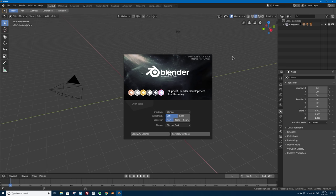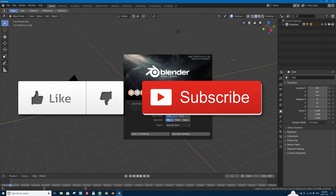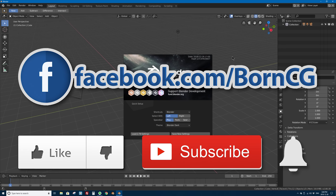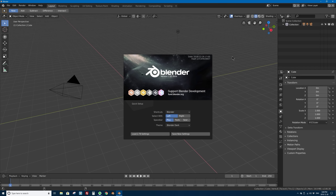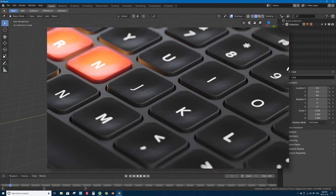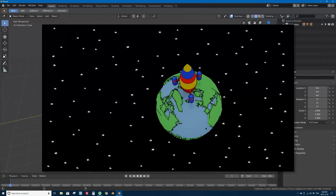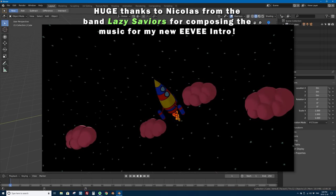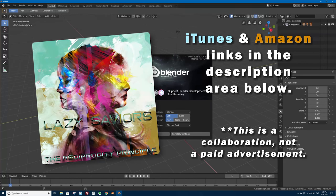If you like this video or learn something, go ahead and click that like button below — it really helps me out. Click the subscribe button if you want to see more videos like this one in Blender and in tech, and click that bell icon to be notified whenever I upload a new tutorial. Check out my Facebook page at facebook.com/borncg. Also, the new intro animation was created in Blender 2.8 and rendered in the new EEVEE render engine; the music was created by Nicholas of the band Lazy Saviors. Their new album The Reciprocity Principle is out on iTunes and Amazon now.